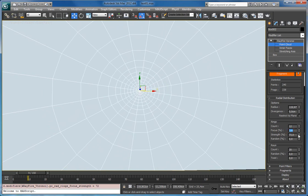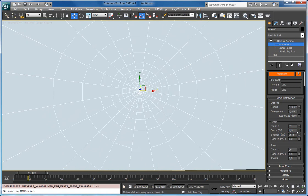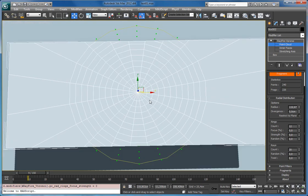And strength is 72, more rings started to move close to center. So if I will set it to 0 they will be distributed uniformly.